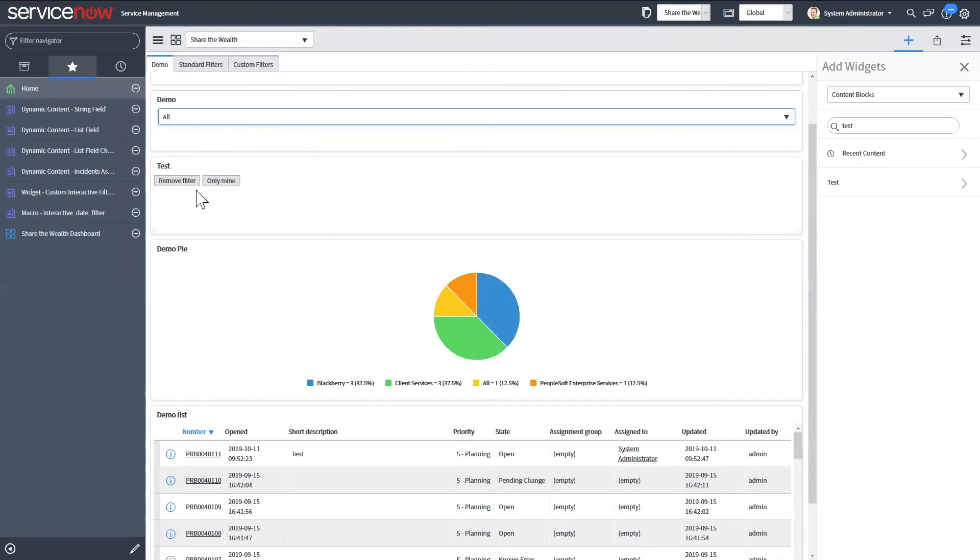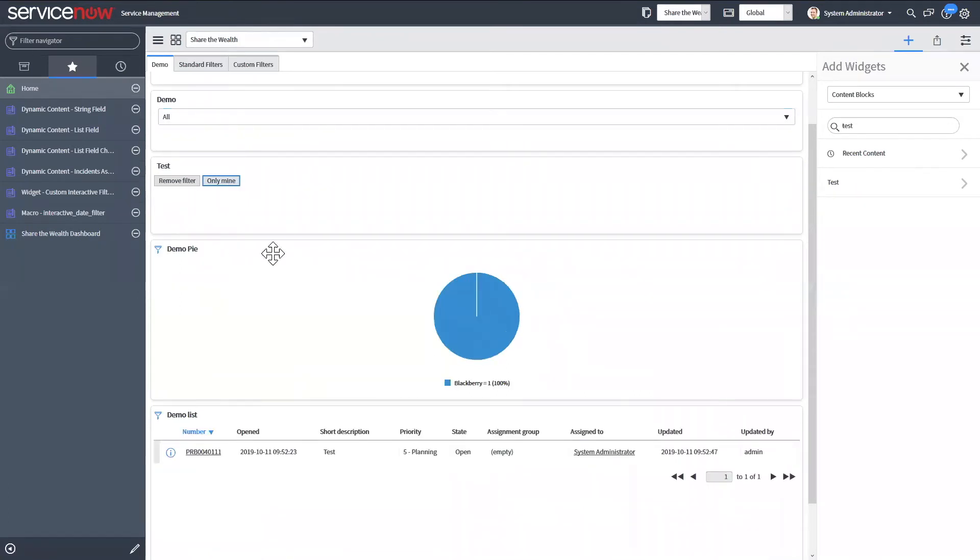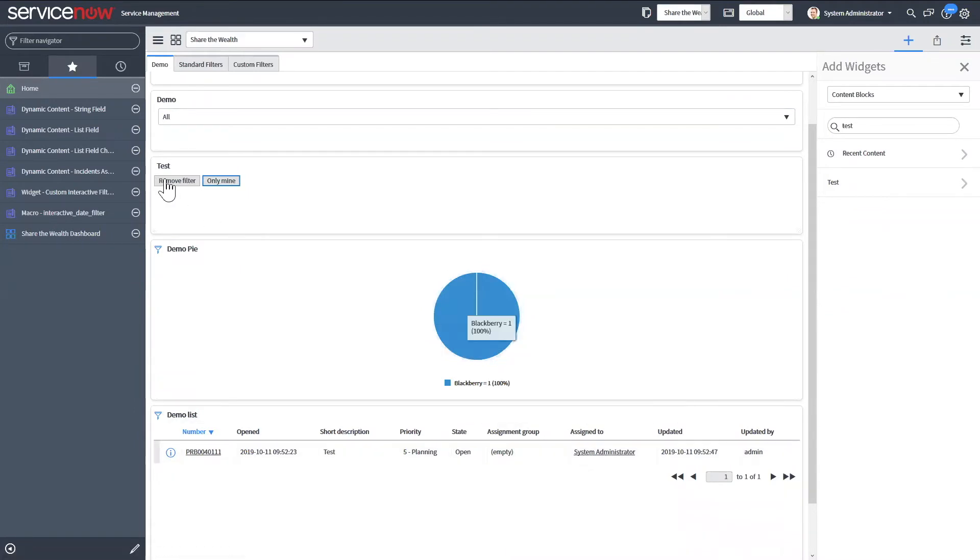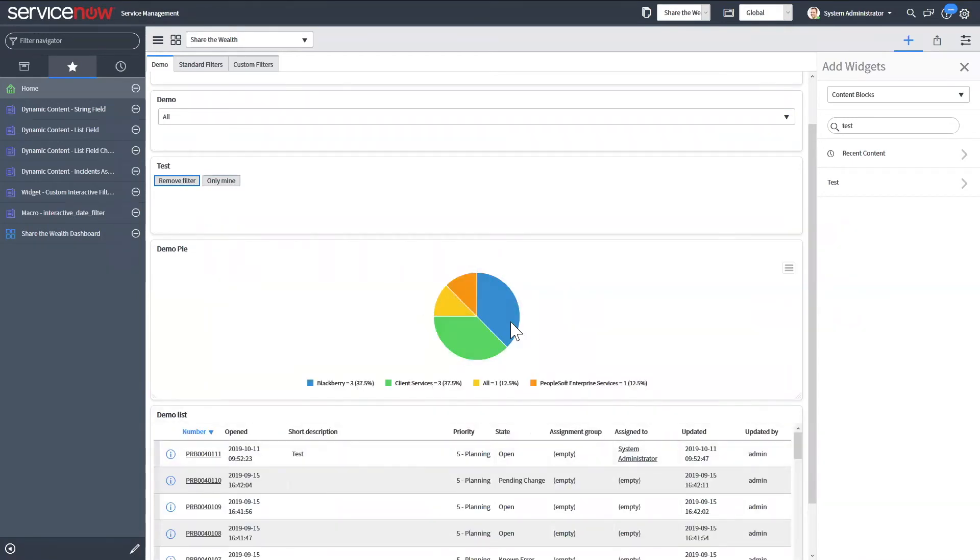We can go back and see all. And then we can also hit only mine. So now there's only one that is assigned to me currently, the system admin. And if we hit remove filter, it's going to hide that.